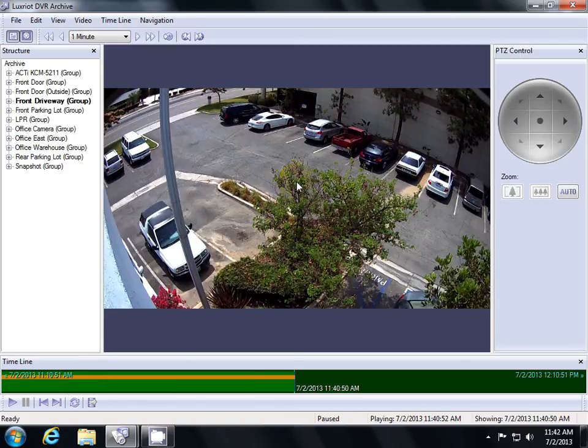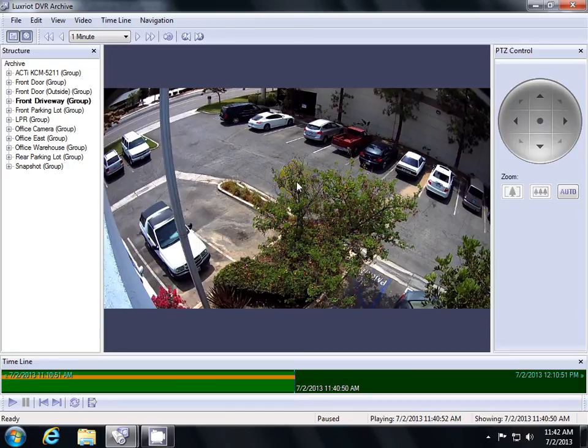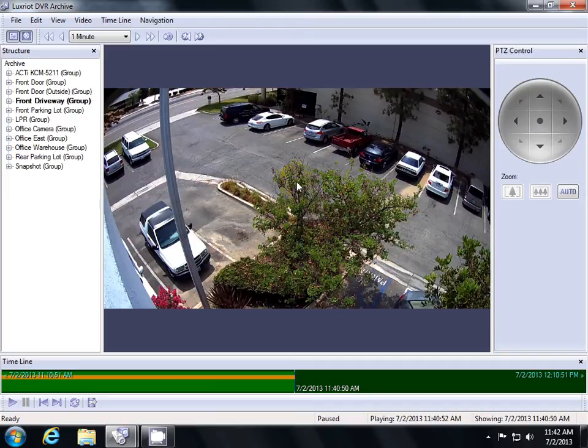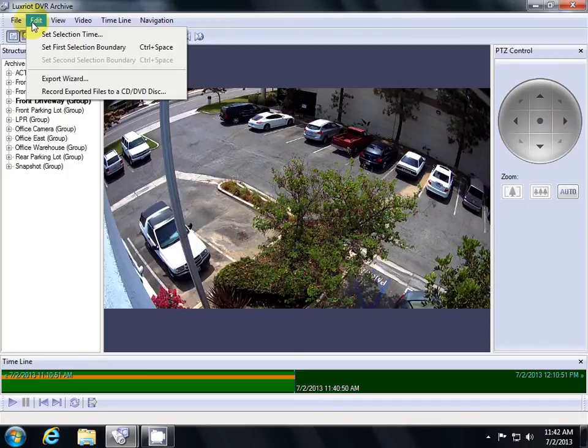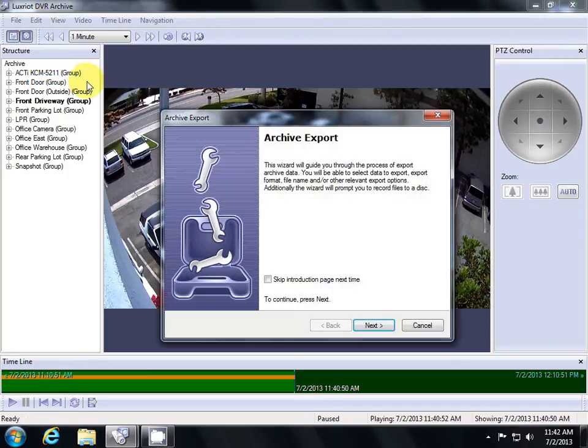One of the most important features of the archive software is exporting your video. Once you've found the video that you want to save, you'll have to export it out of Luxrite to a file that you can share easily. To do so, go up to Edit and click Export Wizard. Then click Next.